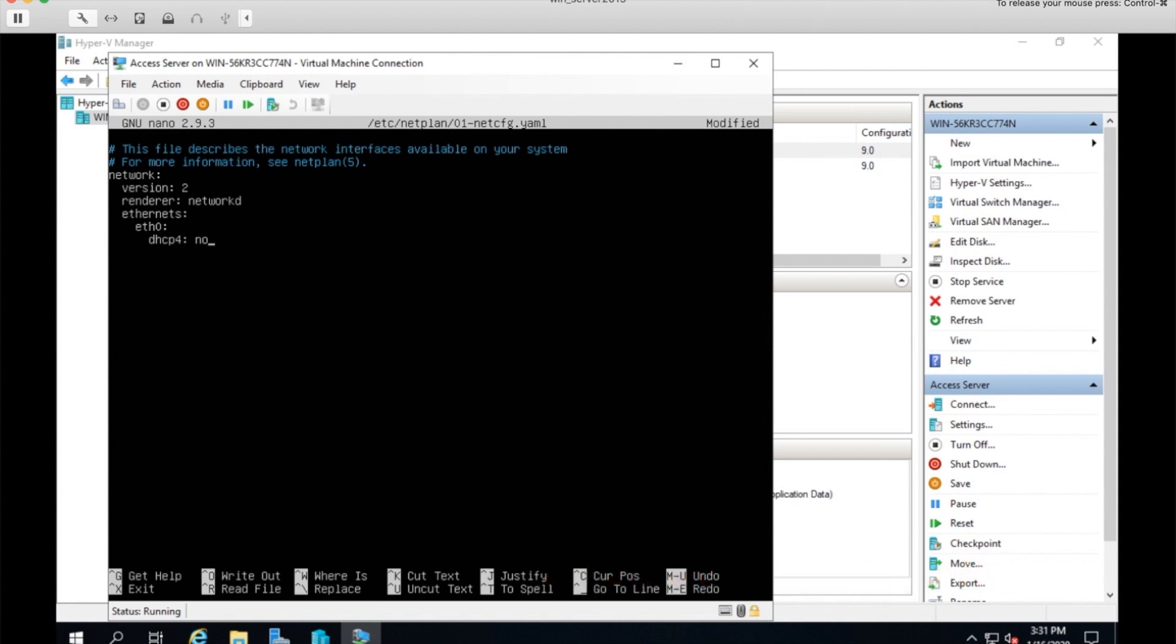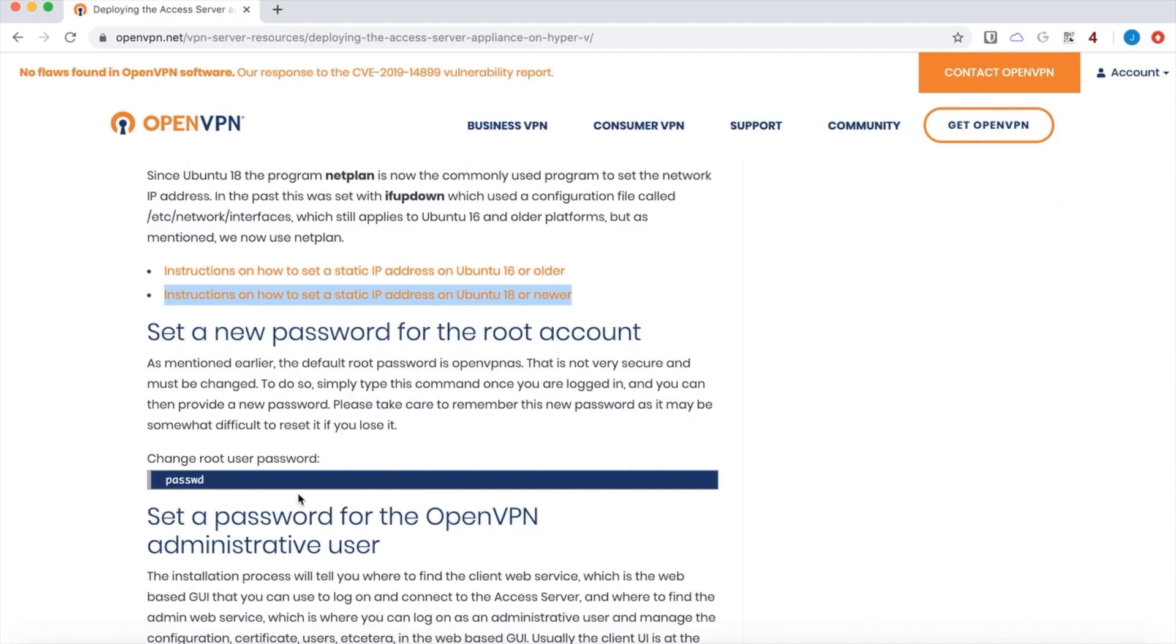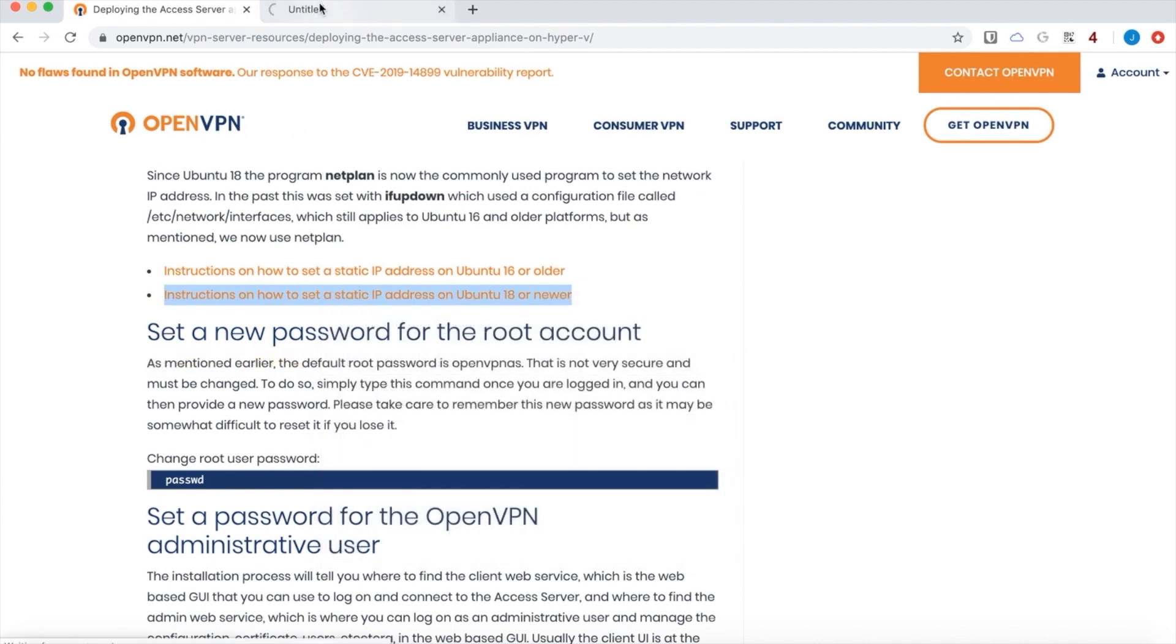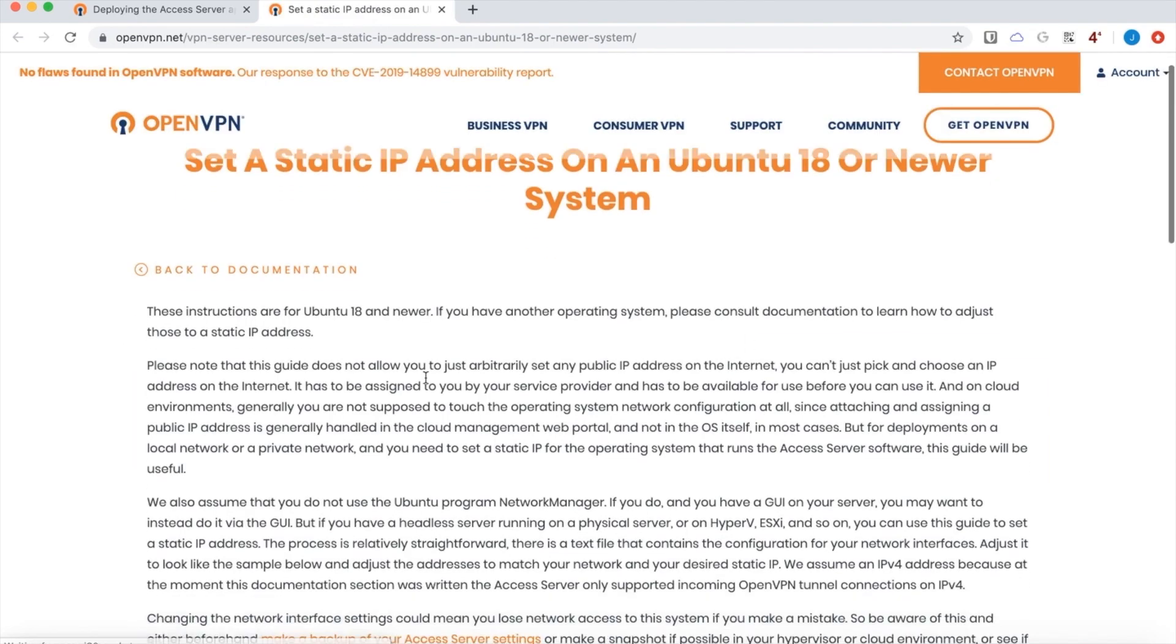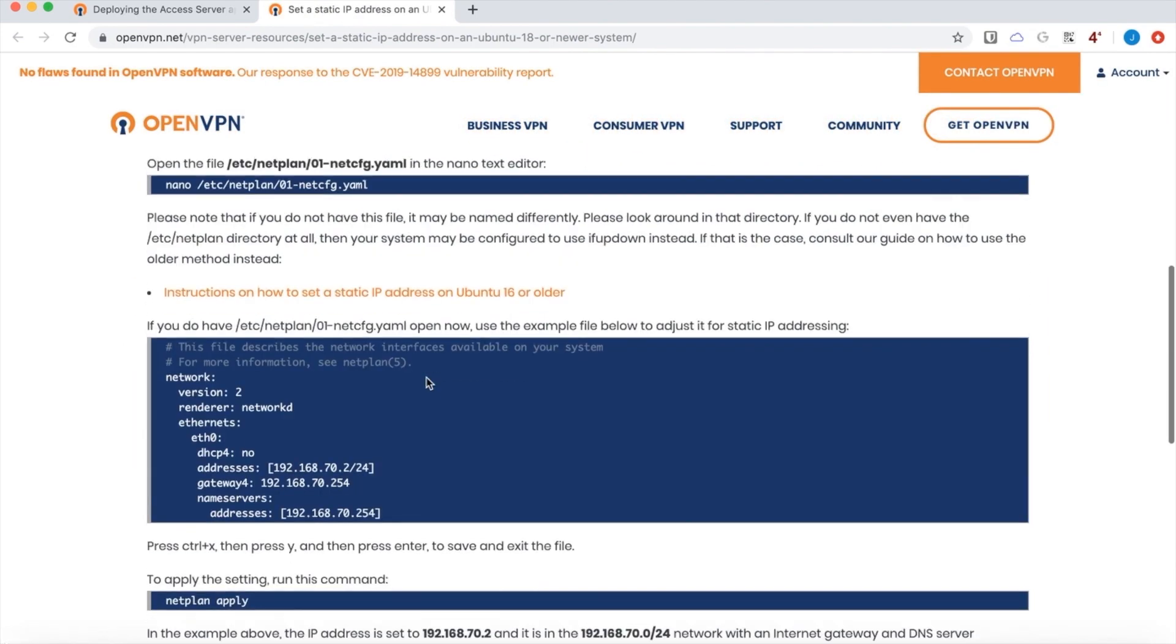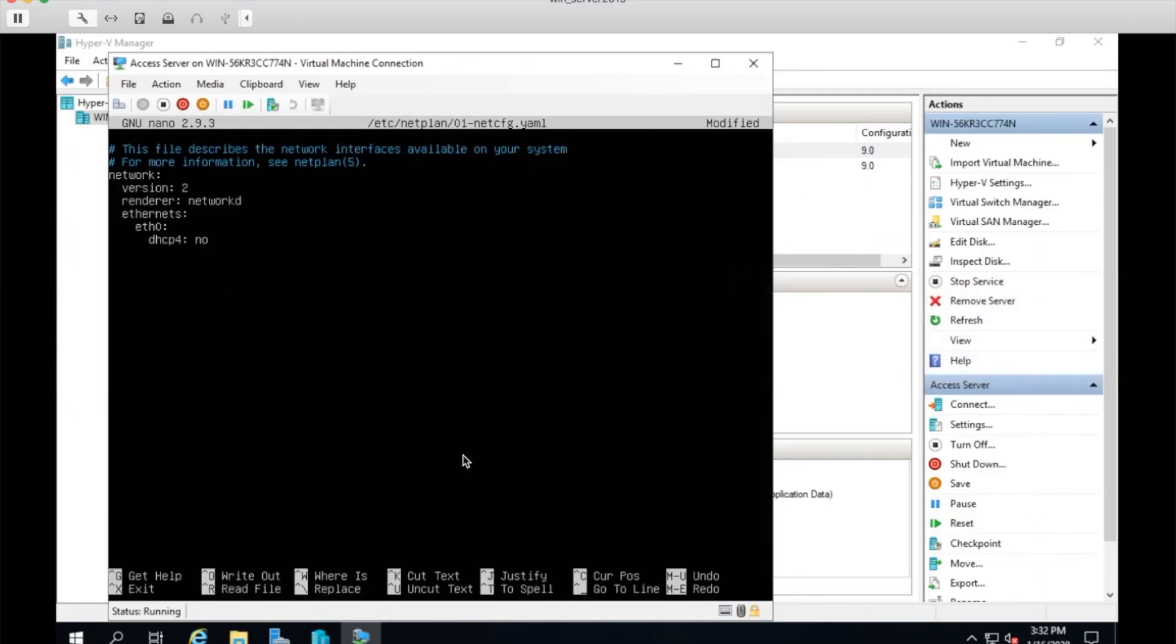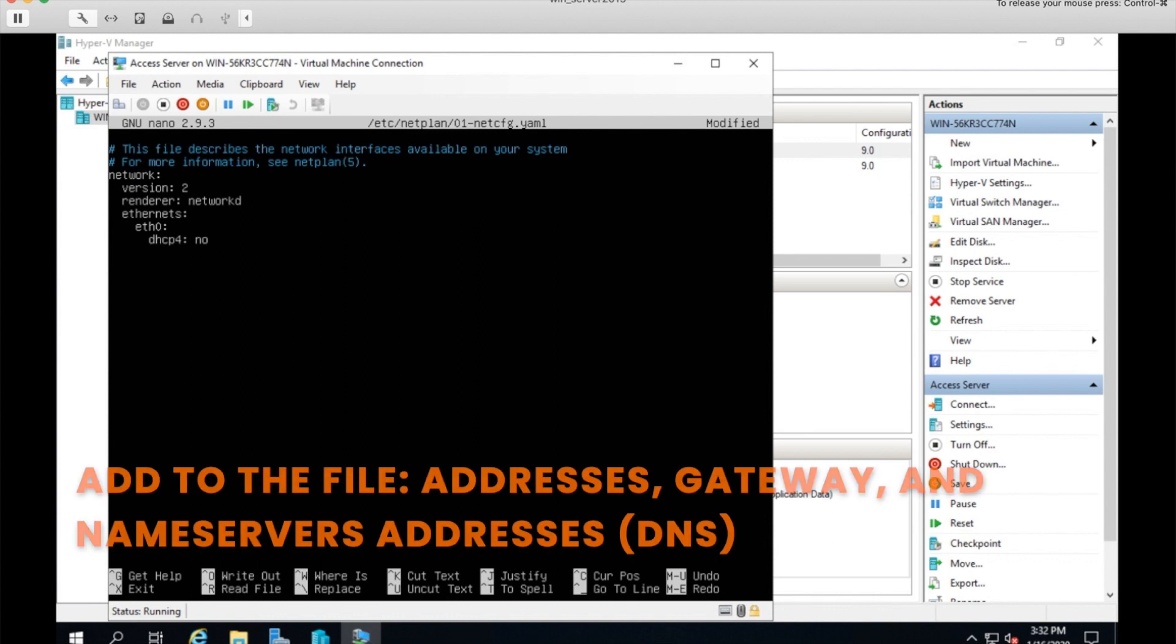And I'll go ahead and visit the documentation page again to make sure I get the format of this YAML file correct. So I'll open this one in a new tab and take a look. And this shows the format of that net plan YAML file. So I need addresses next.